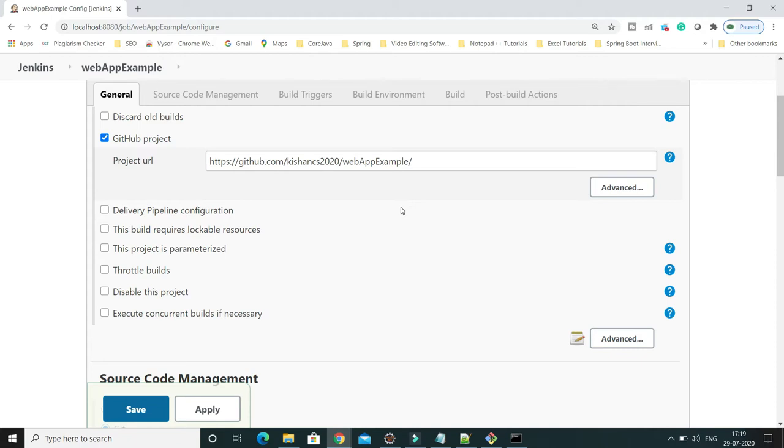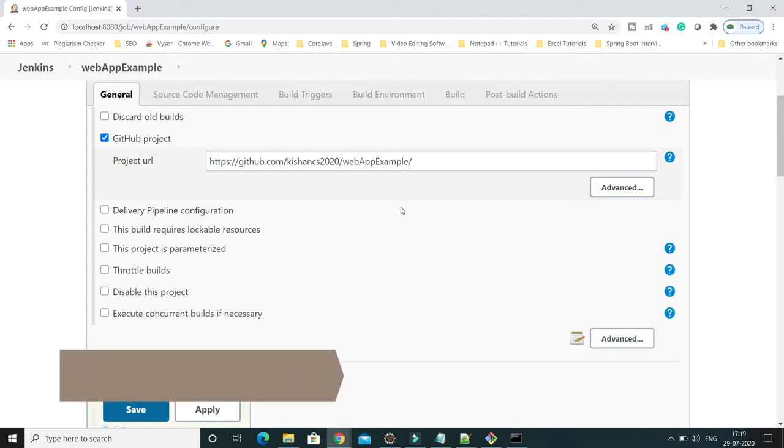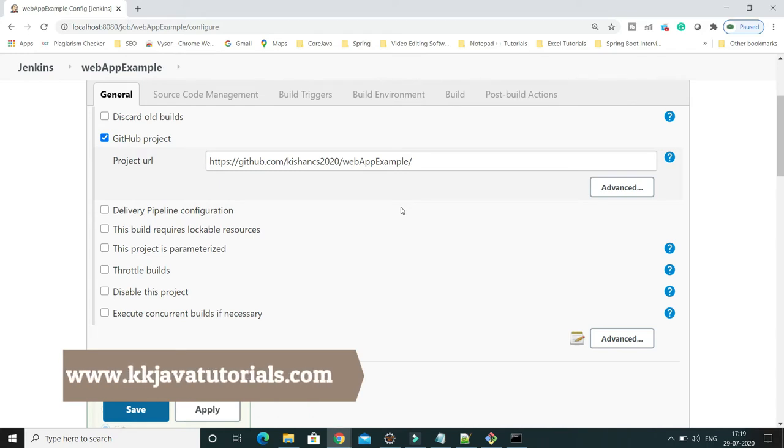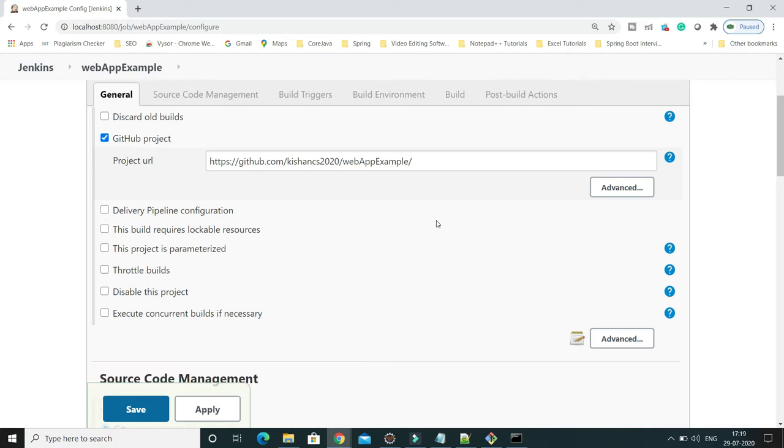If you want to create another job and copy everything from this job to another new job, then copying this configuration manually will take a lot of time.